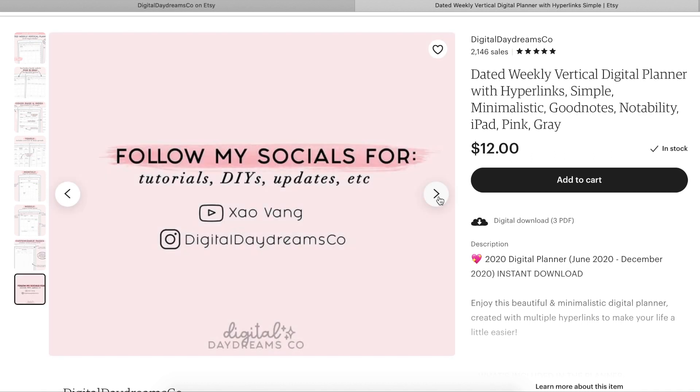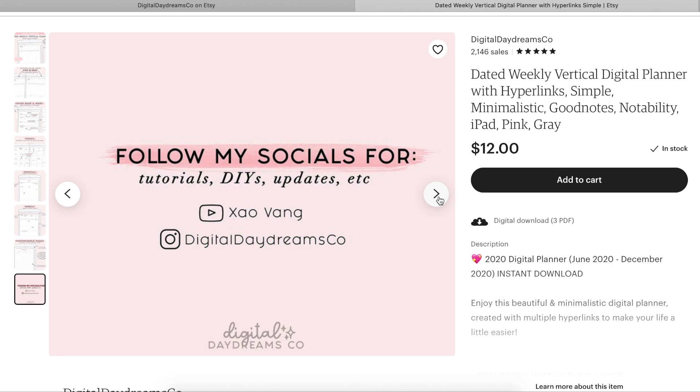I have officially switched over to digital planning. So for future videos, I will be featuring this planner a lot. If you guys are new here, I hope you consider subscribing to see future videos of me using my digital planner. And also make sure to follow my new Instagram for my Etsy shop, Digital Daydreams Co. Let's go ahead and get into the overview of what you get with this digital planner.